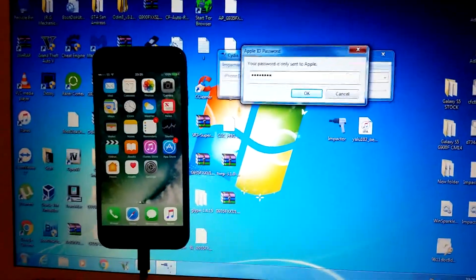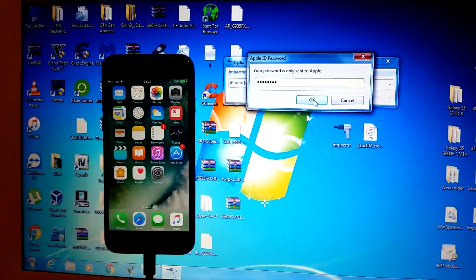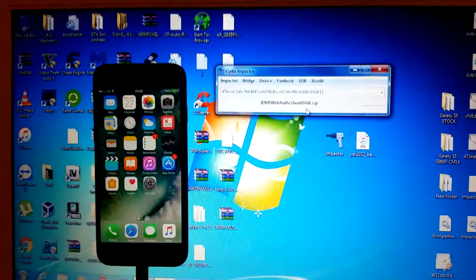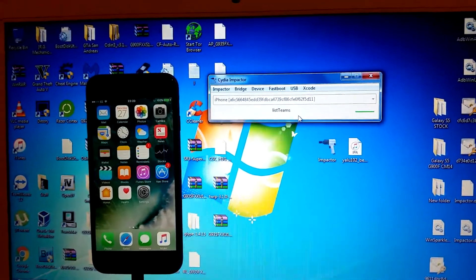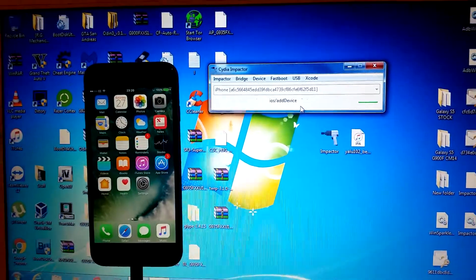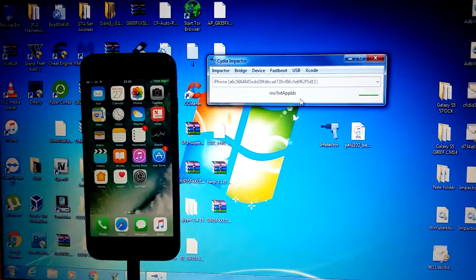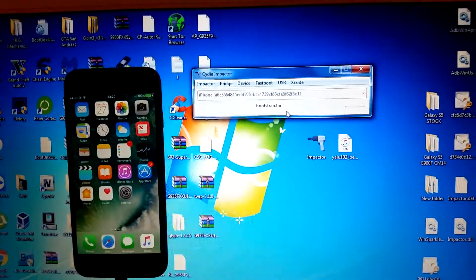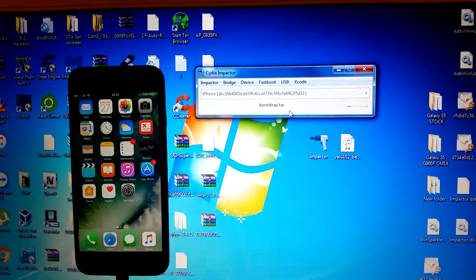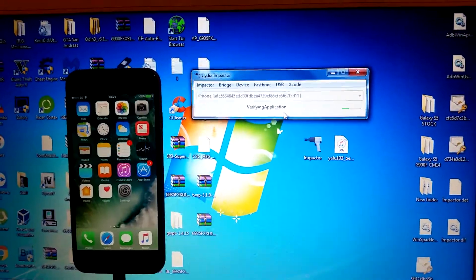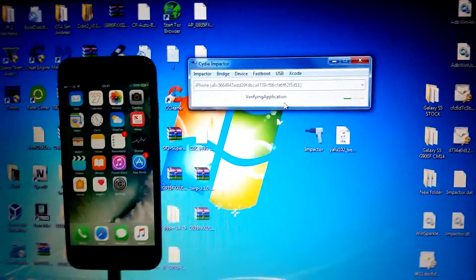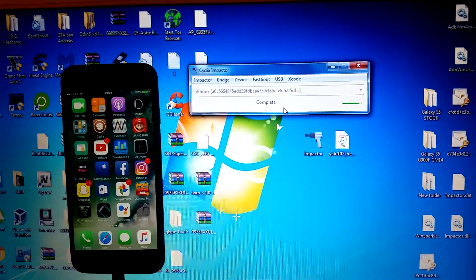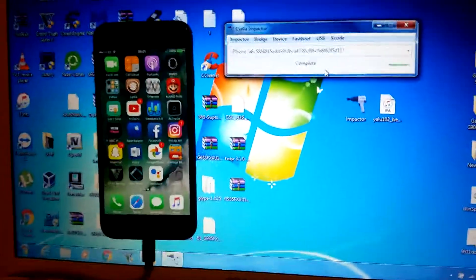Once you've entered your Apple ID, you're going to press OK and you'll go through the process of signing the app on your phone. Just wait for that—I'll pause it here so you don't have to wait. Now it should be nearly done, just give it a few more seconds and it should just pop. There we go.